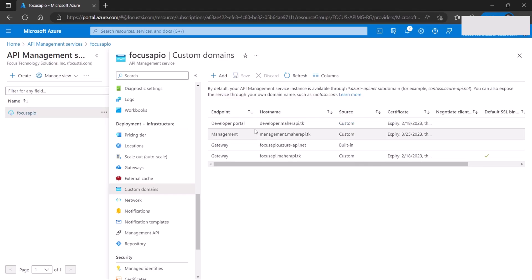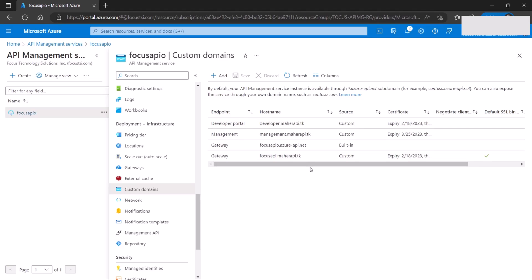Now that we've set up custom domains, we need to create DNS records to resolve those names. In production, internal customers need a DNS server to resolve these names — you can use an internal DNS server or Azure DNS. I'll also need to create external DNS records to allow access through the app gateway, which we'll discuss in the part two video.